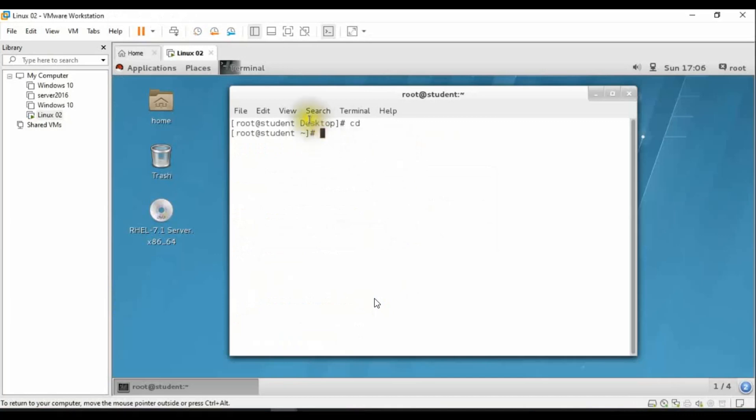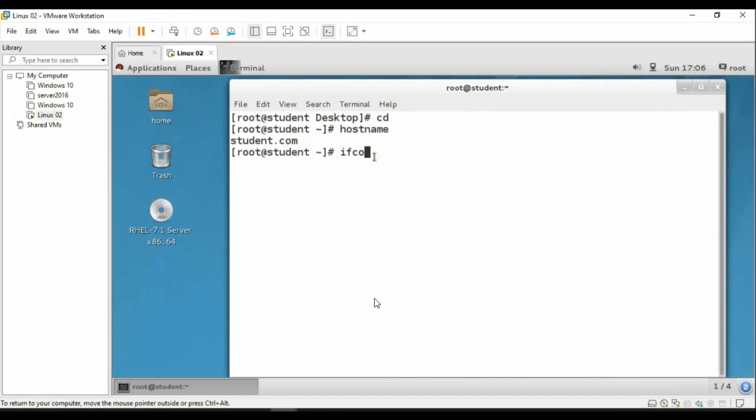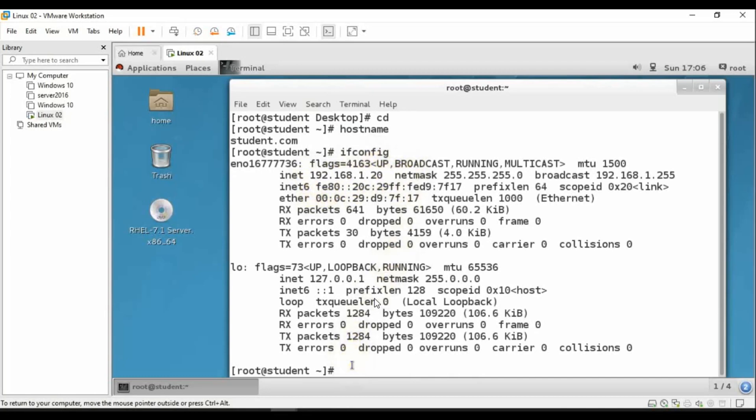So this is my server. My server hostname is student.com. I'll show now IP configuration. My IP address is 192.168.1.20.